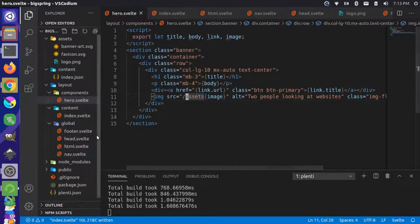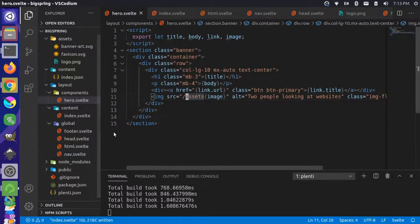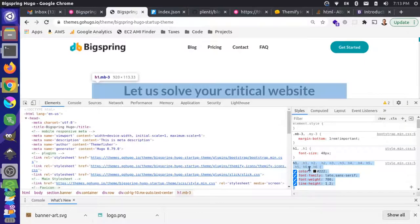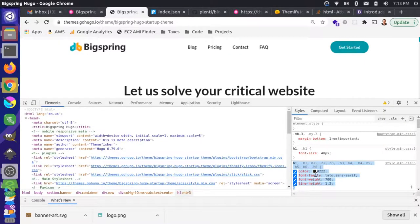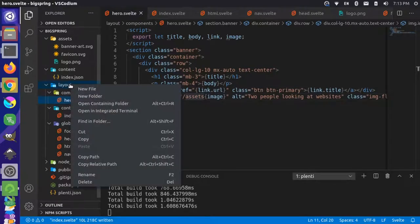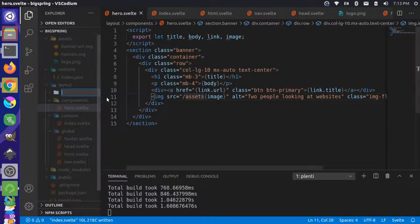We don't want these styles scoped to any particular h1 or h2. We want them for all h1s and h2s across the site. So I'm going to come in here and create a new folder inside my layout. I'm going to call this 'style'.